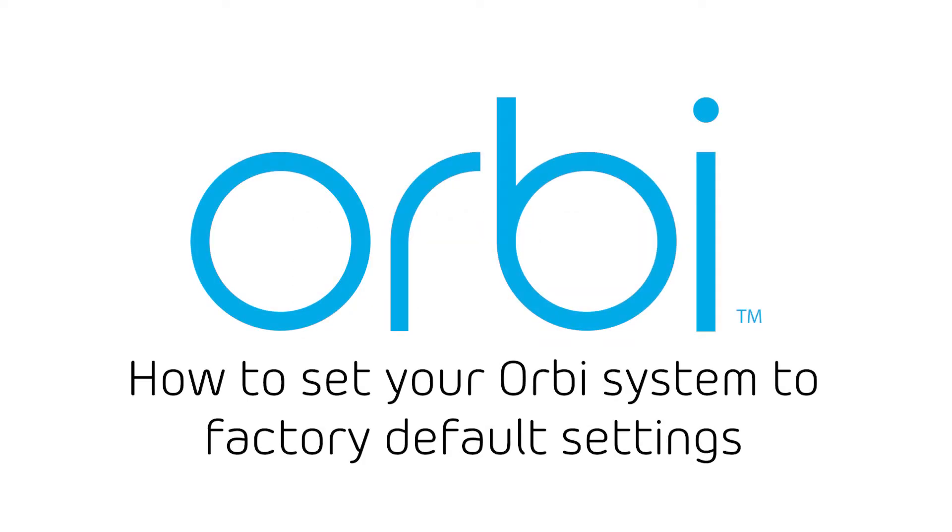In this video, we will show you how to set your Orbi system to its original factory default settings.